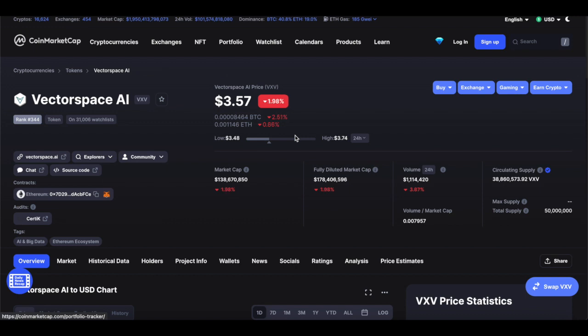The Vector Space token — the utility token — will be used as a means of payment for services on the platform.